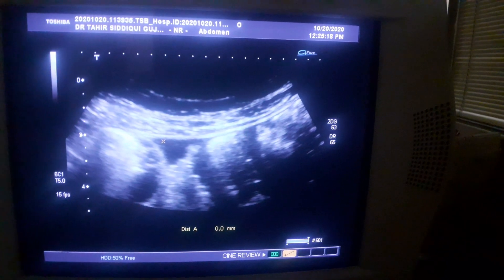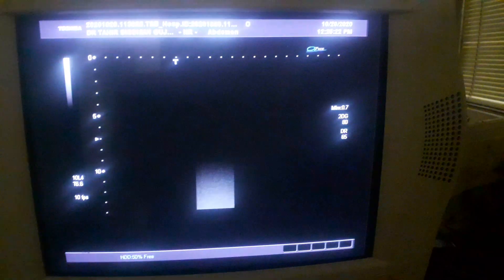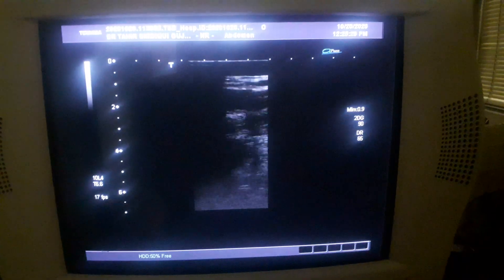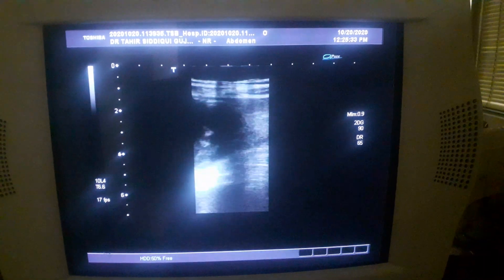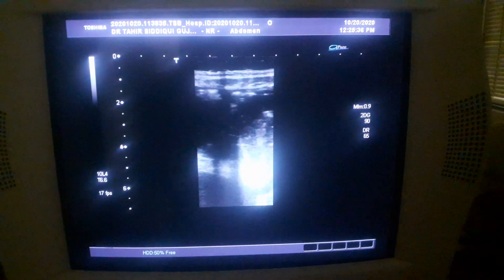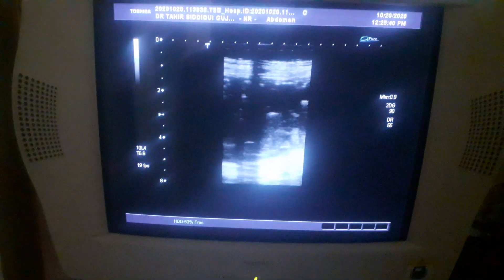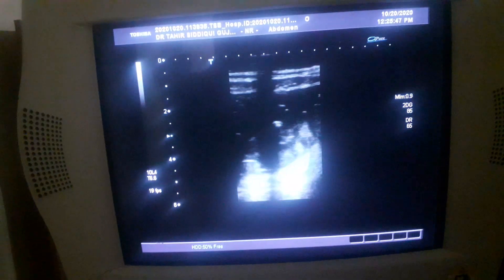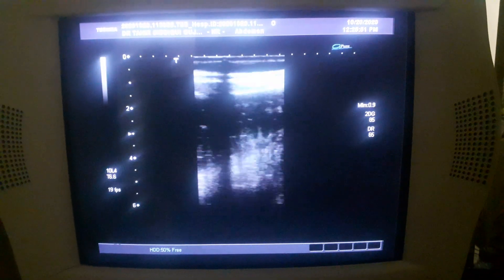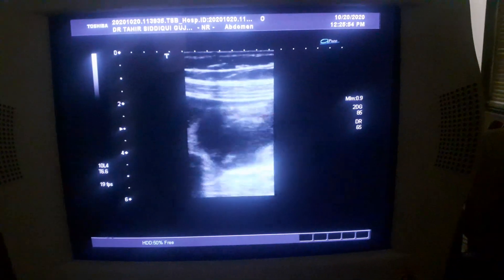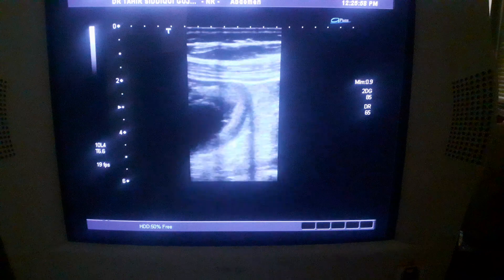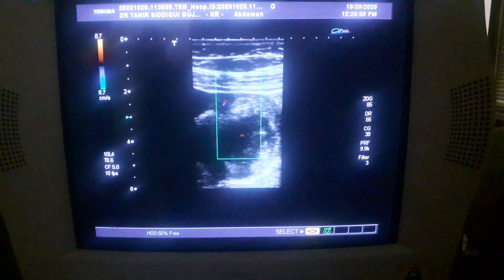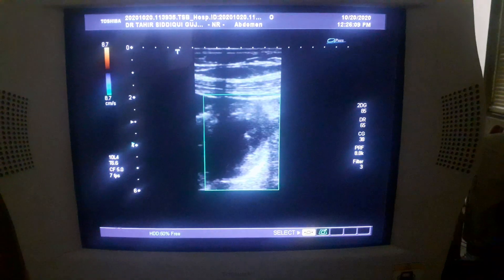Now let's scan with the 7 MHz linear probe, as it gives a better picture. You can now see the bowel segments clearly — these are the dilated bowel segments, the same ones I was showing you initially.